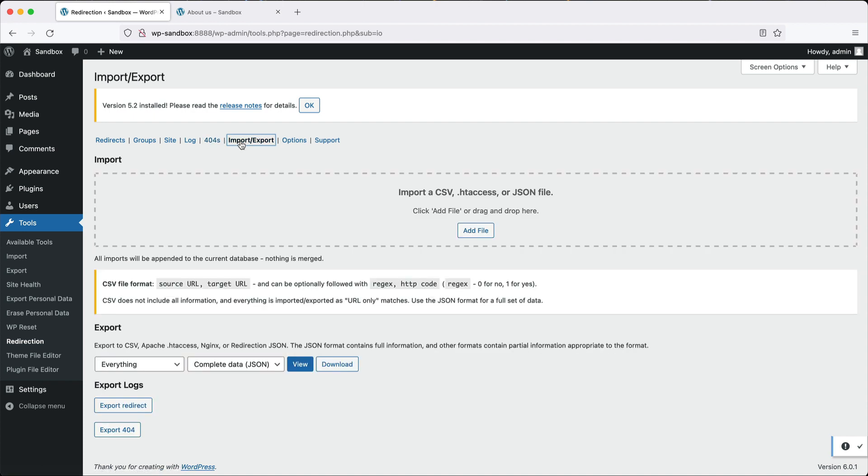If you go to import slash export here, you can batch import redirects using a CSV file, a .htaccess, and even a JSON file. The CSV file is the simplest, especially if you're going to use something like Google Sheets.